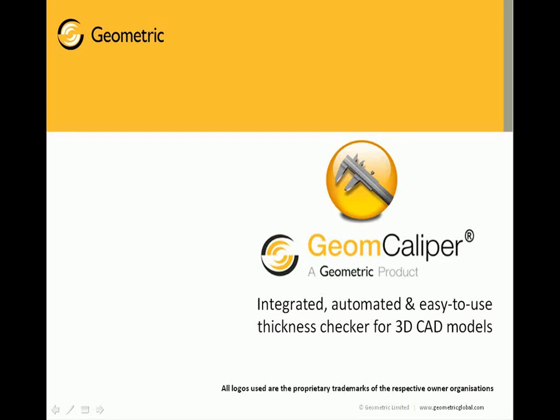Hello and welcome to the product presentation of GeomCaliper, an integrated, automated and easy to use thickness checking software for 3D CAD models.